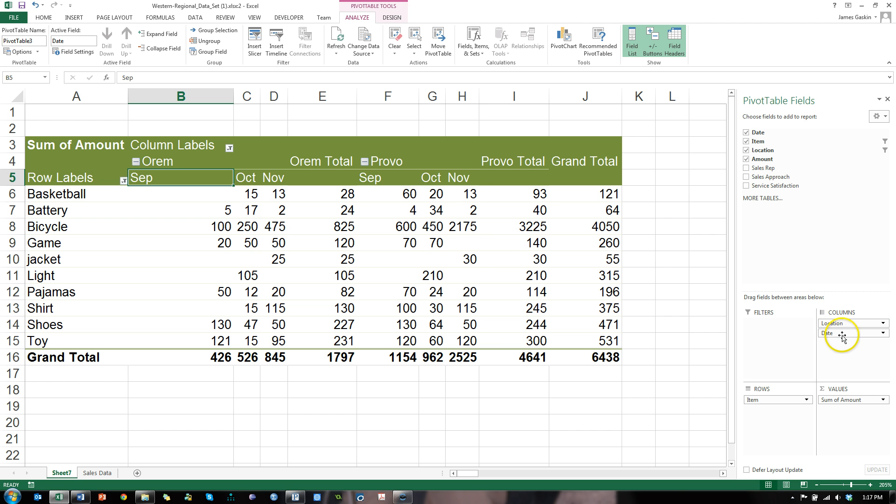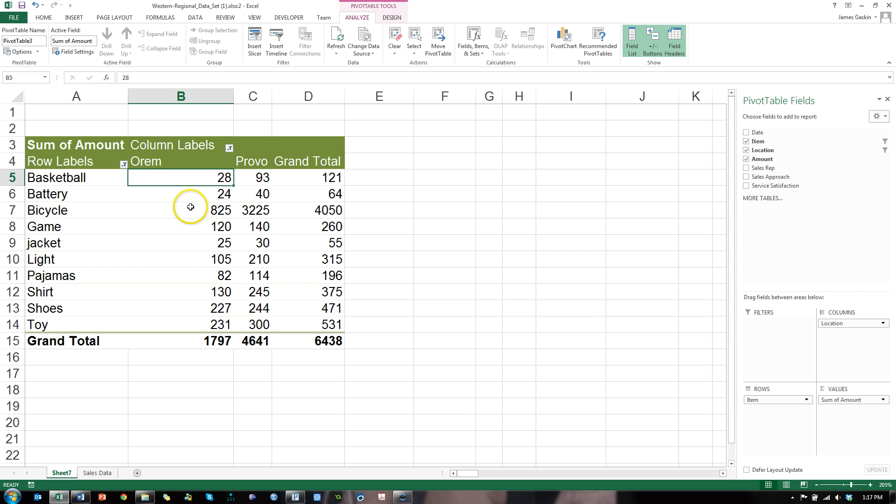Now let's say I don't want to look at date. Get rid of date. Now it's Orem and Provo total sales of the last three months.